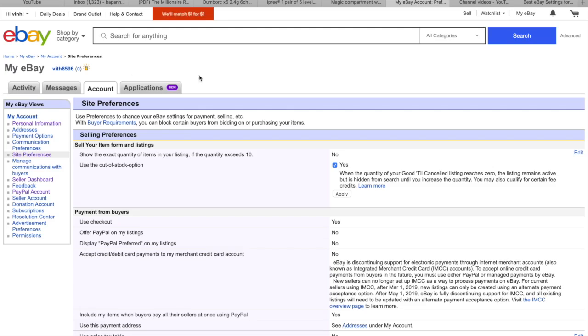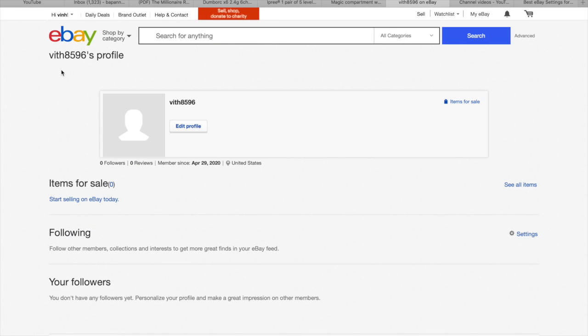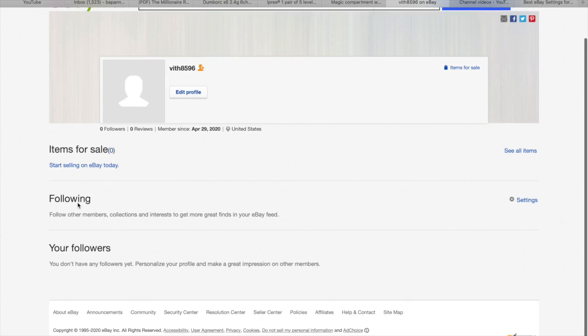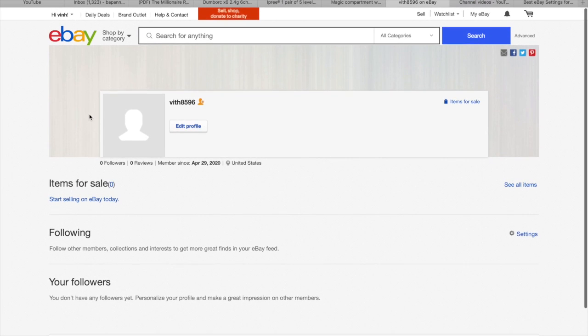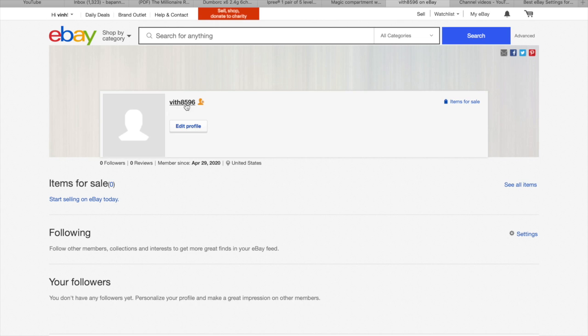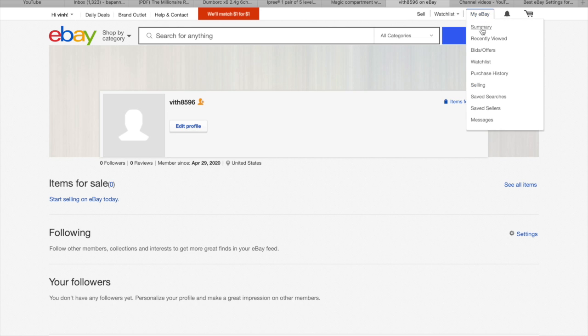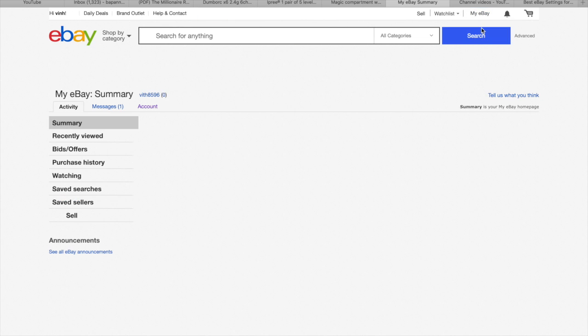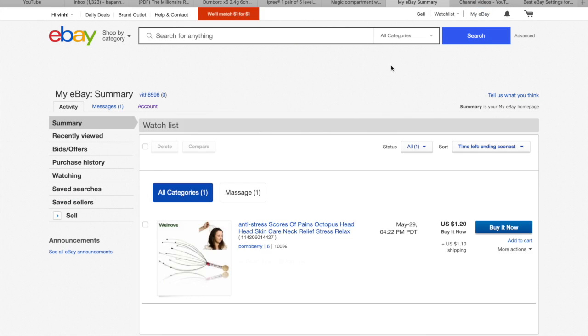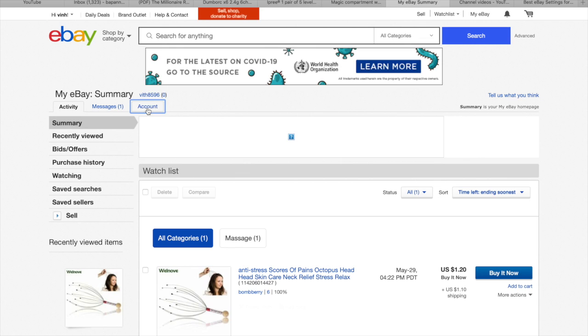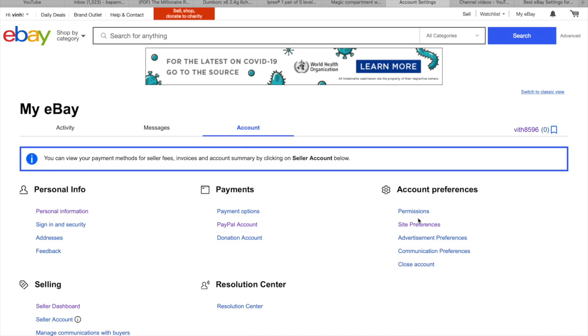This is my account. When you go to here, I just made it yesterday and we need to go to summary. Go to the account and then set preferences.